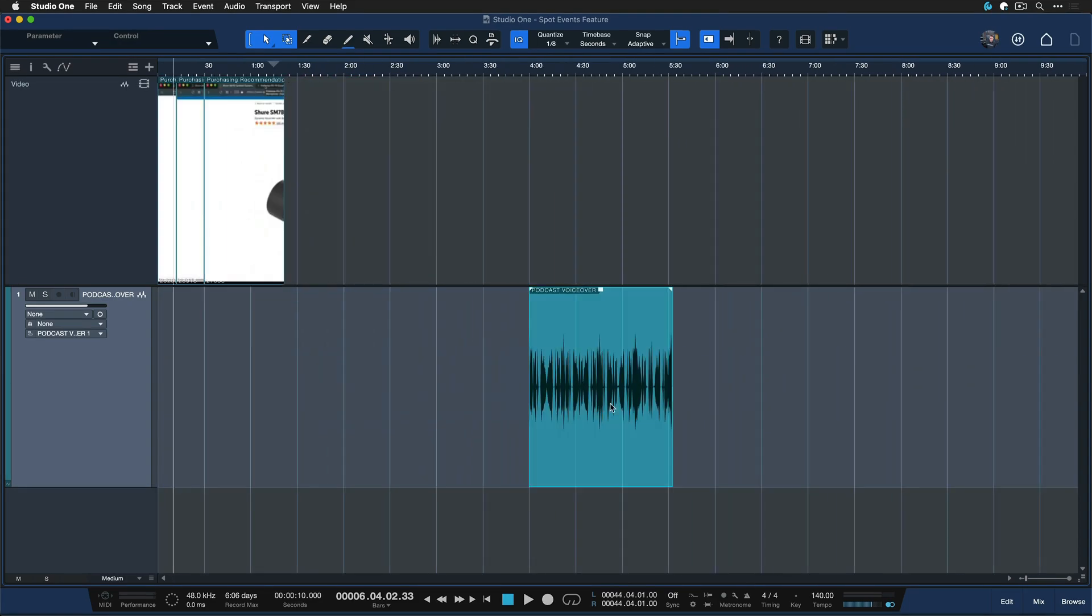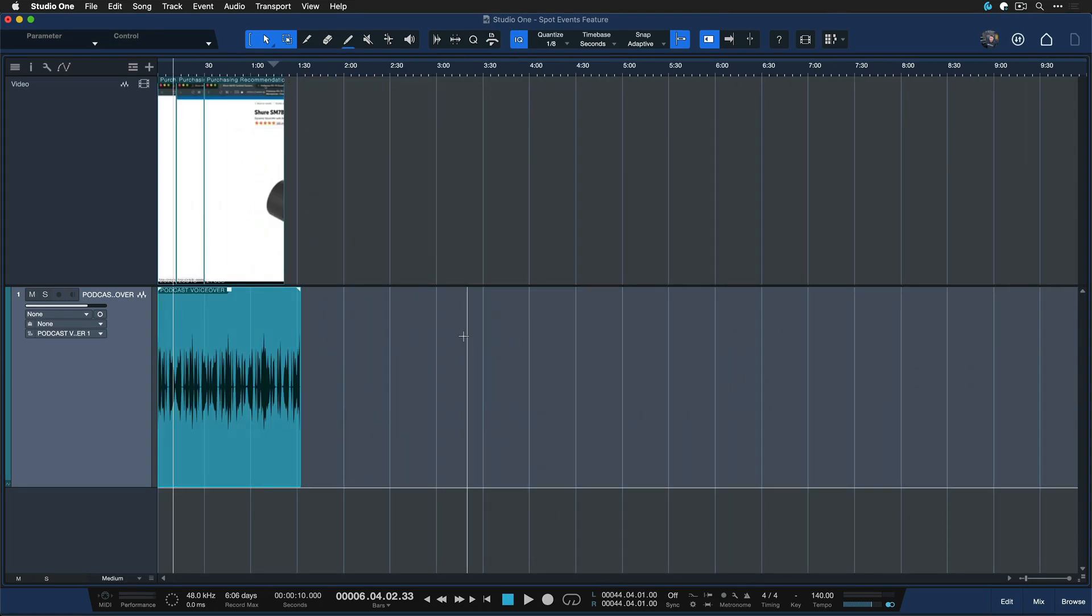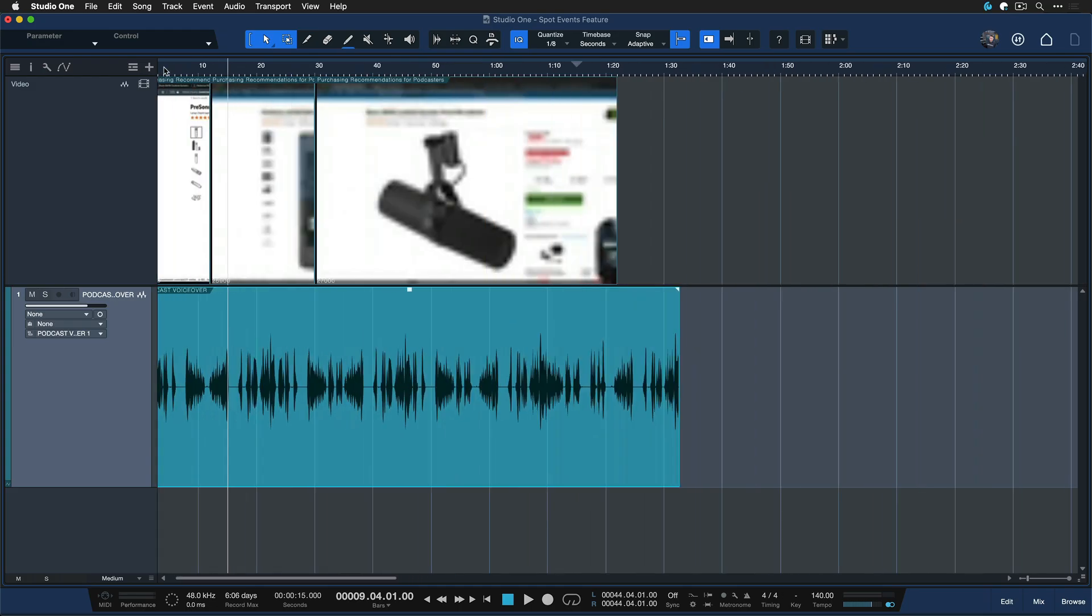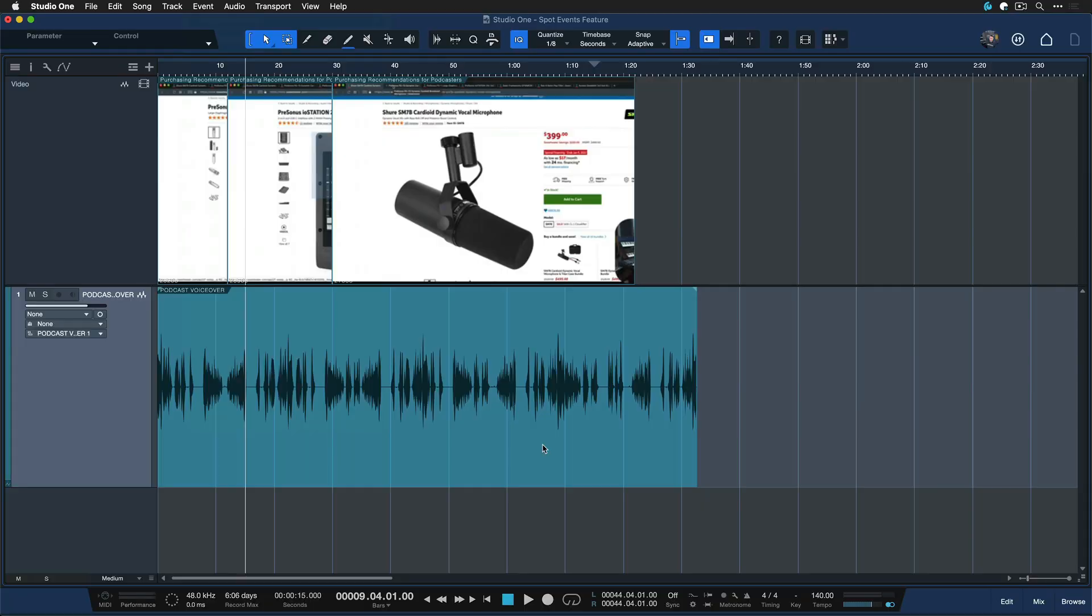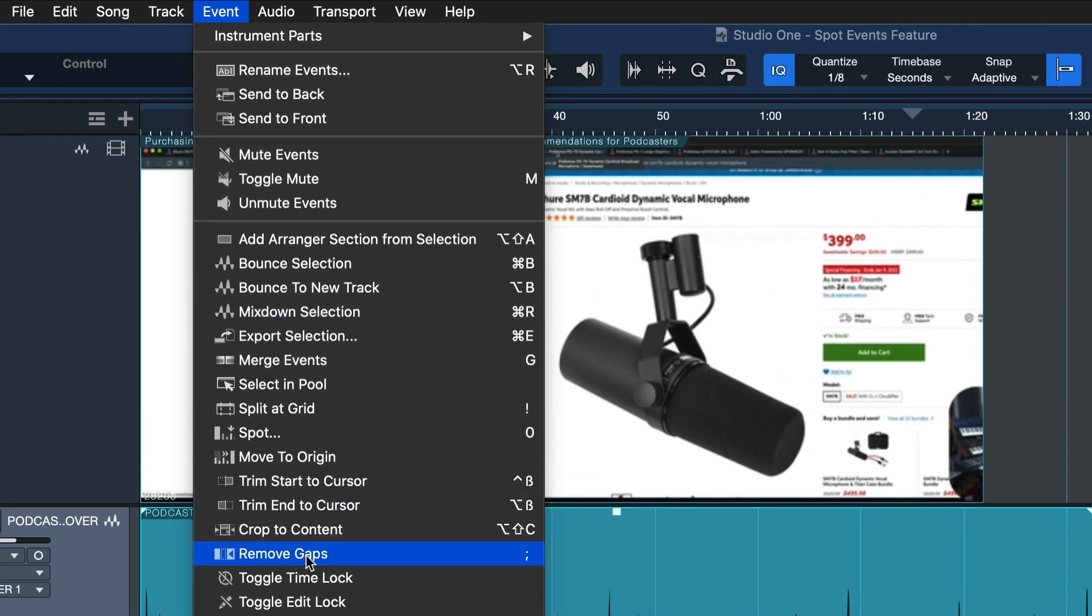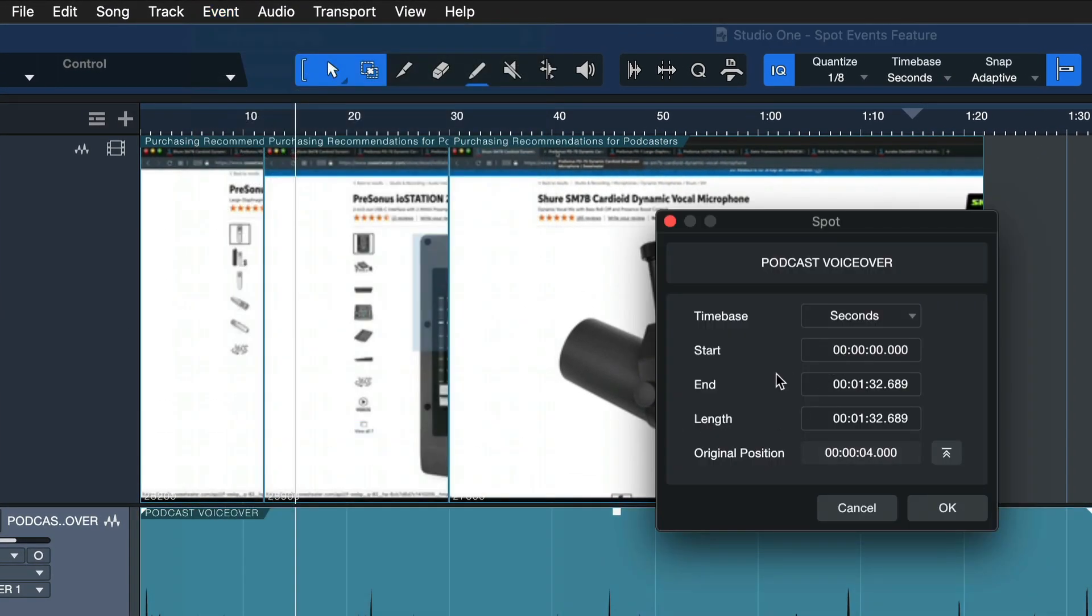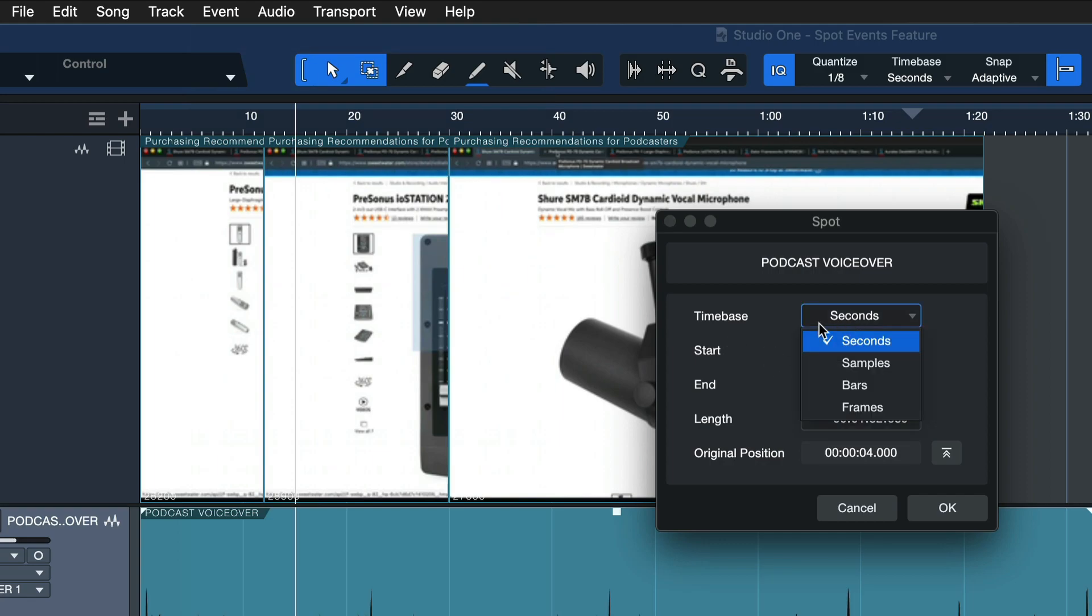Another thing that can be very useful is if you're importing new audio that needs to go to a specific position. You can also use the spot events feature: select the event, go to Event and then Spot, and just enter the exact start time you want in either seconds, samples, bars, or frames.